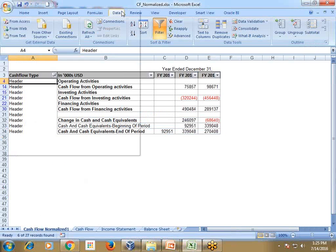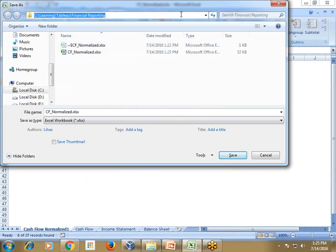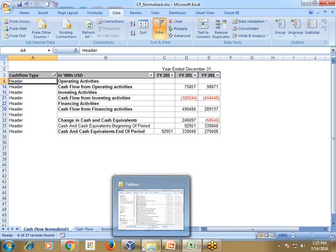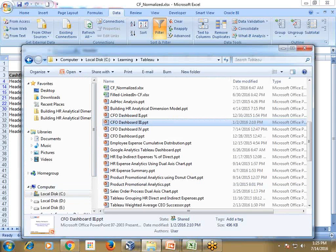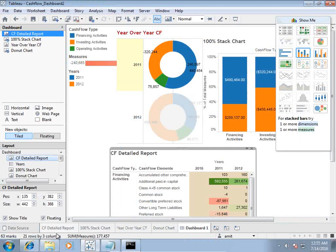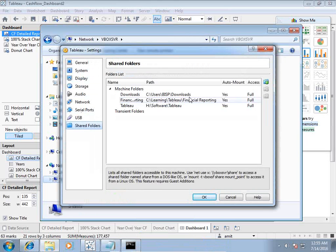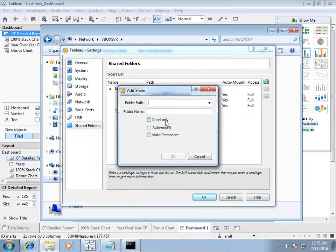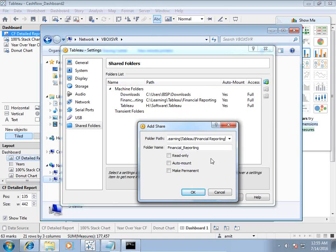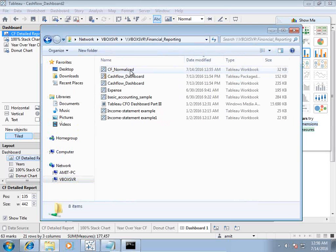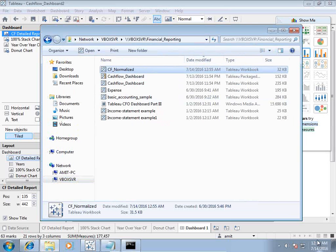I'll copy this Excel sheet to use as a source for my Tableau, which is stored in a virtual machine, so I need to exchange the data. In Tableau I go to the shared folder — I already shared the folder from the virtual machine settings. The folder called 'financial reporting' already exists, so I sort by timestamp and locate the cash flow file I just prepared and normalized a few minutes ago.